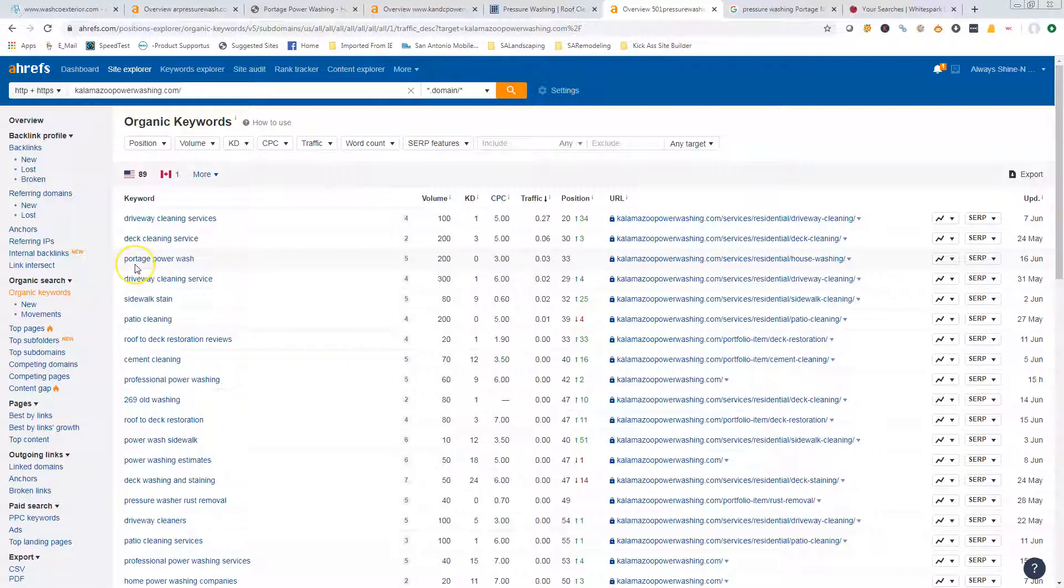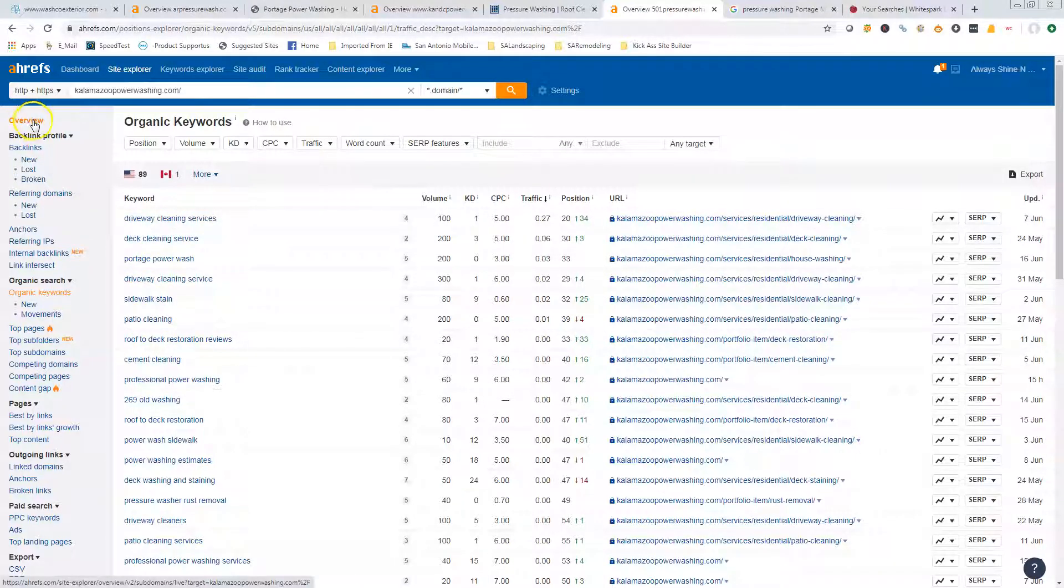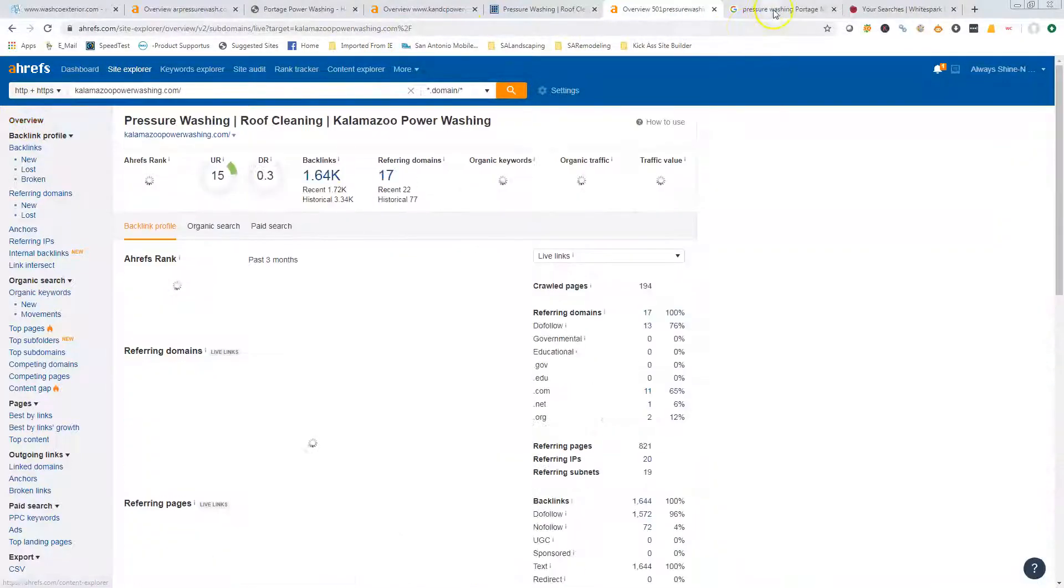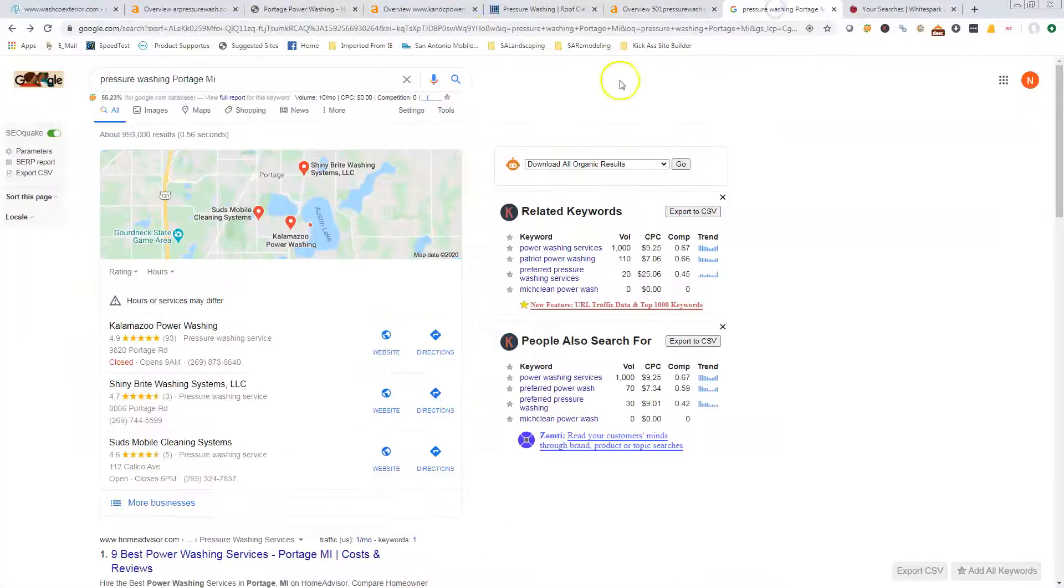We really want to look for the—I call them generic keywords—but what you do, power wash, and where you are, Portage. Those are the type of keywords we want to try to find. I've got lots of tools that can look up traffic for those keywords and search volume and things like that. The second thing are the citations.